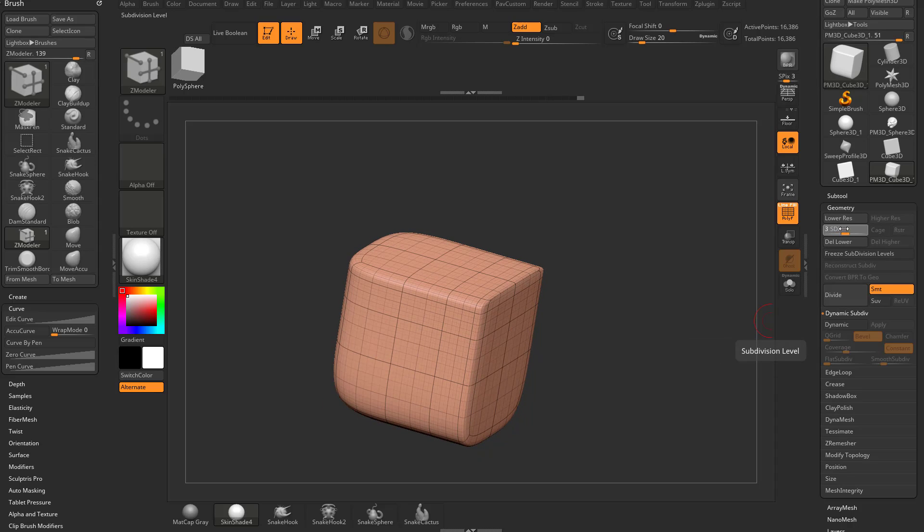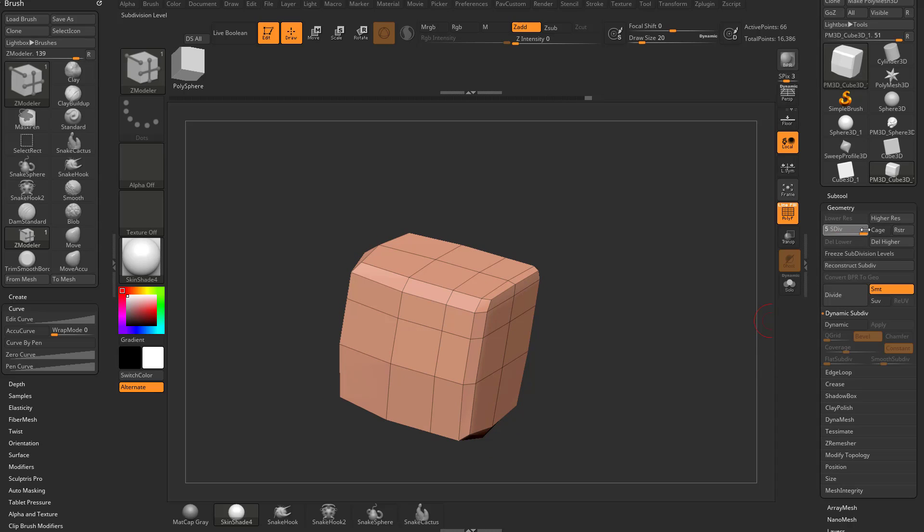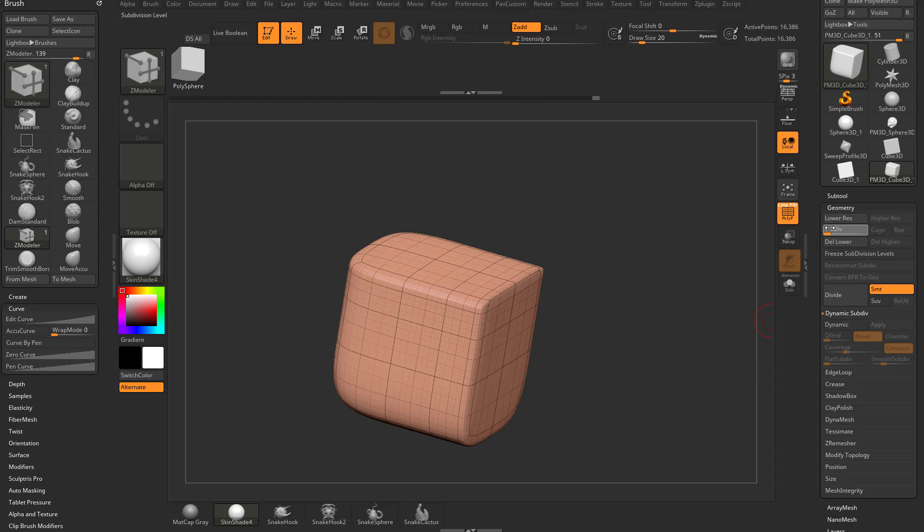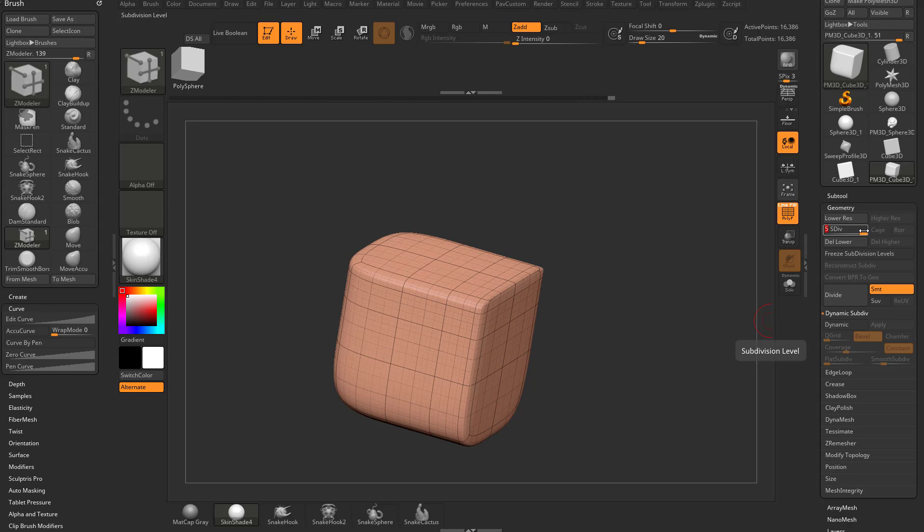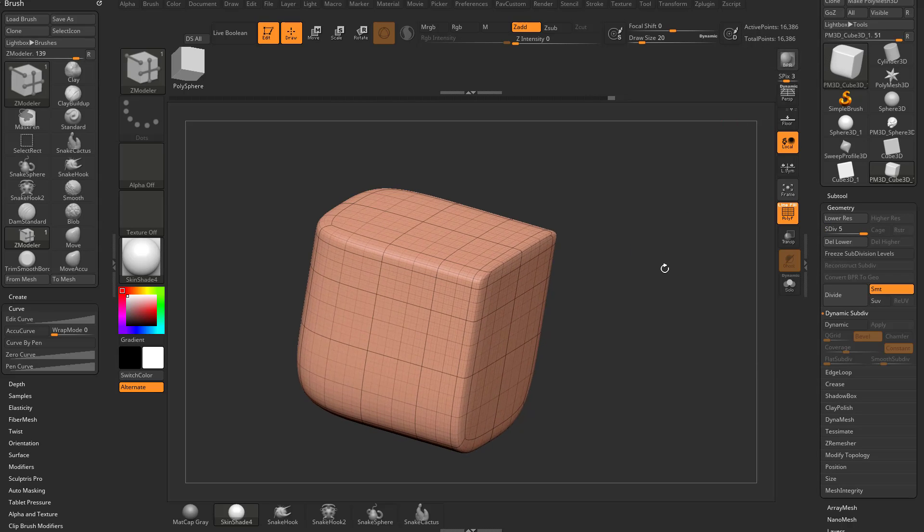I'm getting subdivision history so I can take this slider and go back to subdivision level one, subdivision level five, and also I'm getting more points to play with.